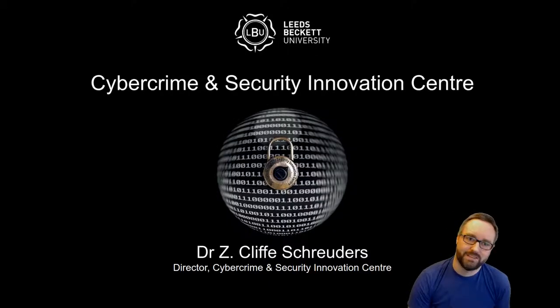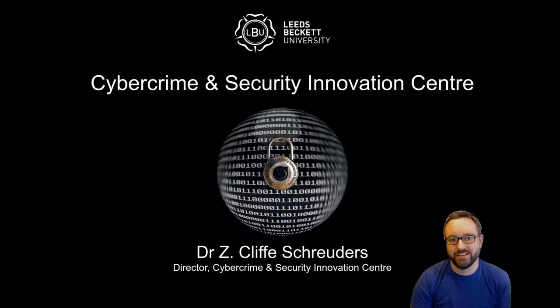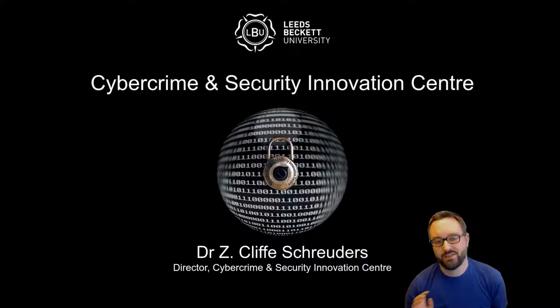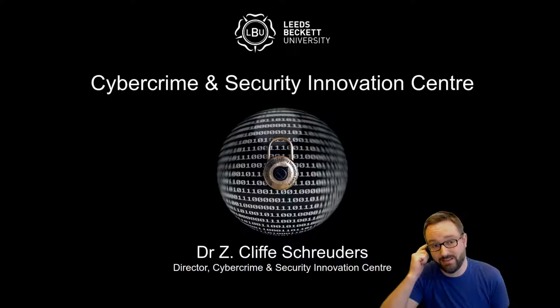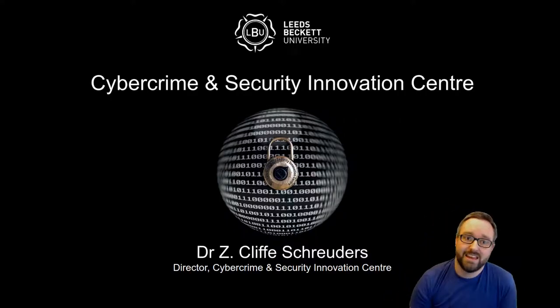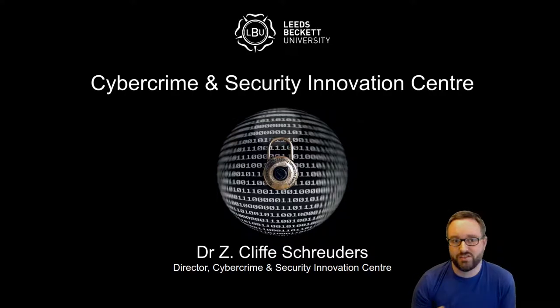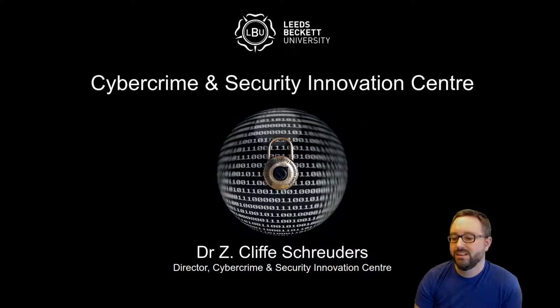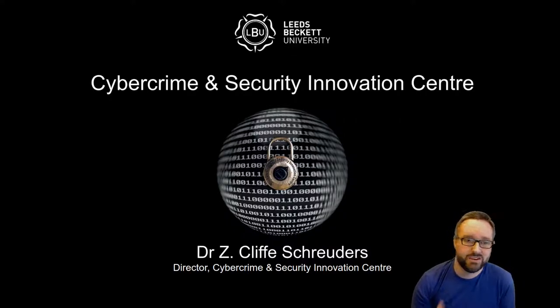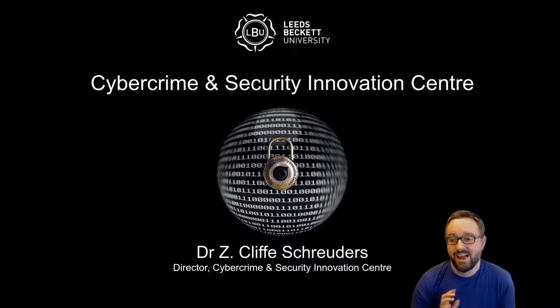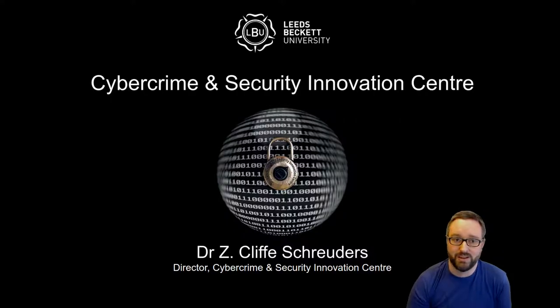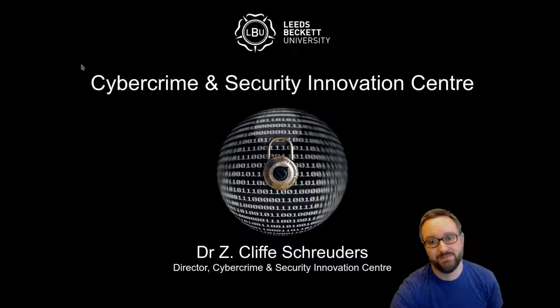Hi folks, my name is Cliff Schroeders and I'm a reader in cybersecurity at Leeds Beckett University and director of our research center. This video is addressed to prospective students considering studying cybersecurity. I'm going to tell you about some of the cool stuff we're doing, things that set us apart, and why you should come and study with us.